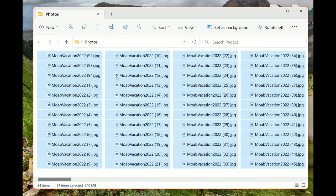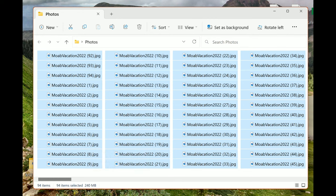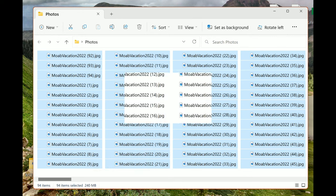And all my photos have been renamed, and notice there is a number in parentheses. This is so you don't have duplicate names. This is to make each one of them unique.